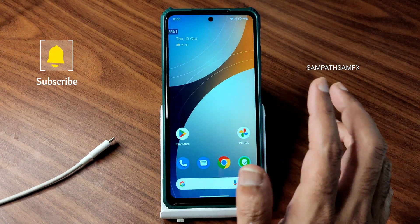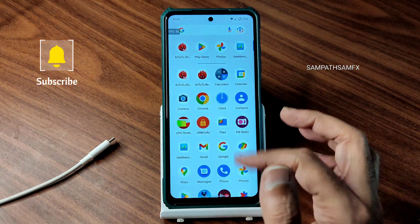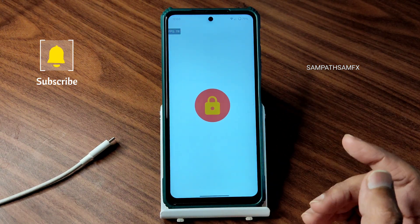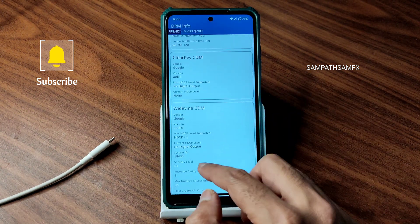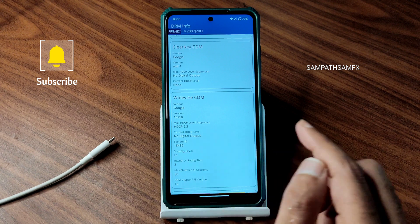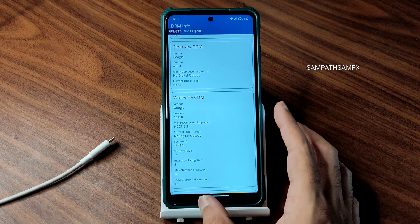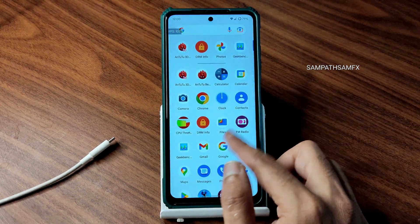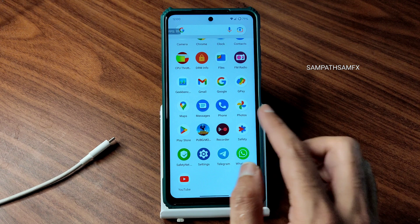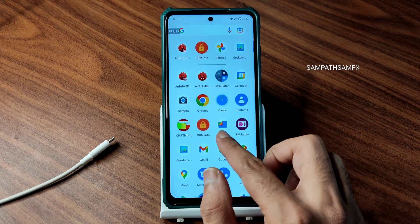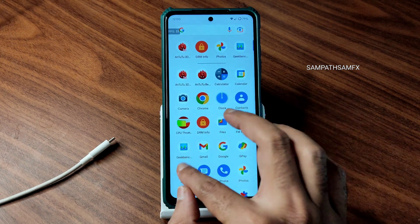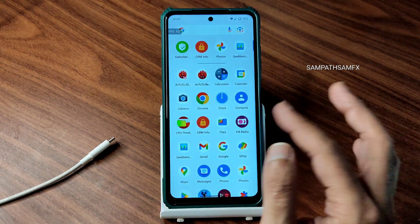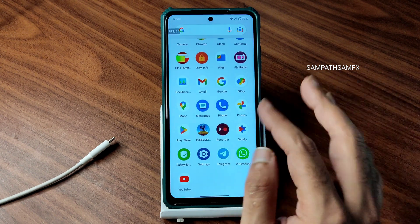If you want to watch OTT applications in high definition, it's Widevine Level 1 certified, so you can watch all OTT applications in high definition resolution. Google Maps is working fine, WhatsApp and all other apps are working fine — no problems.